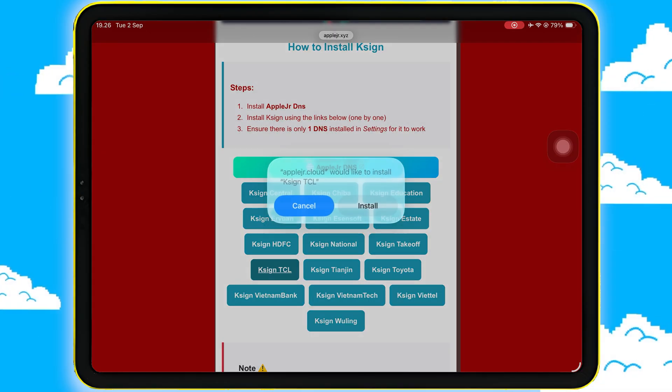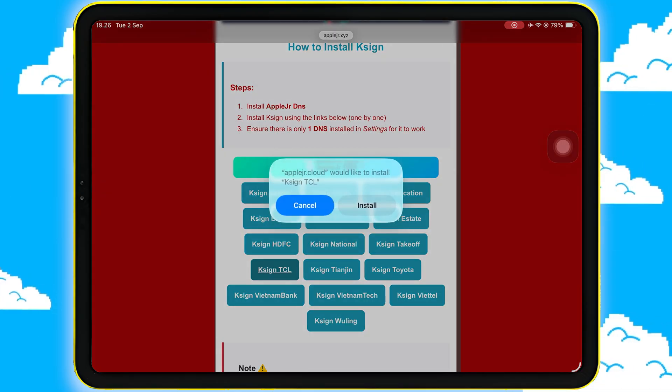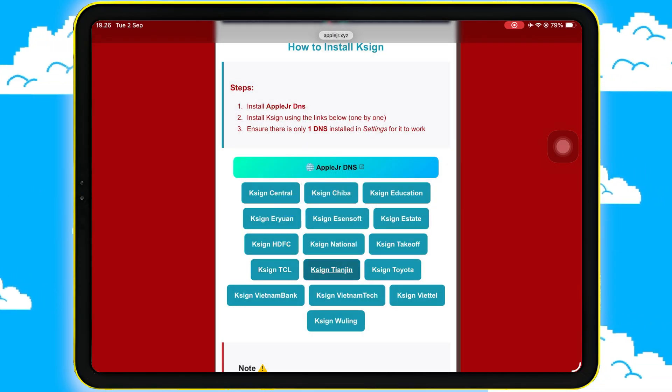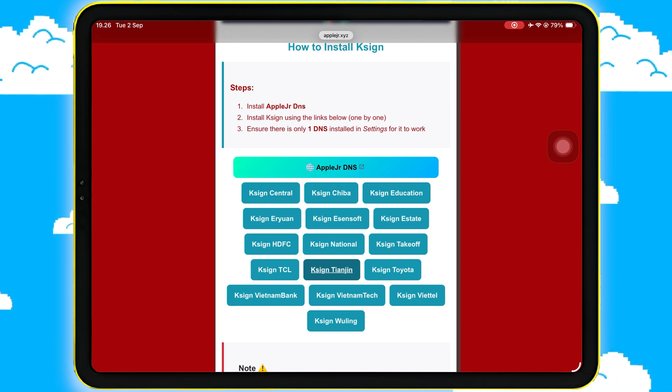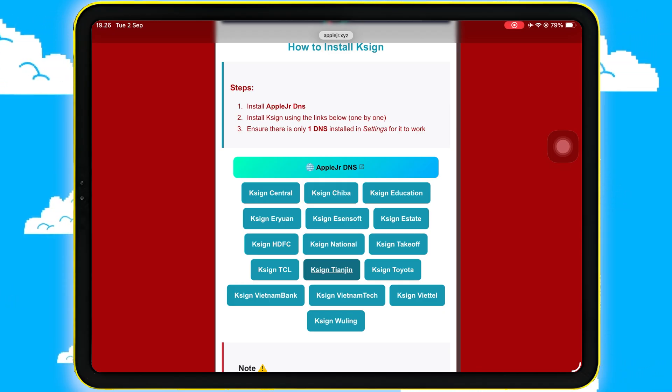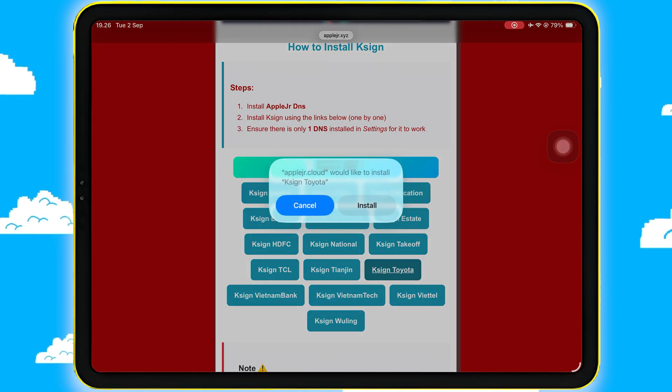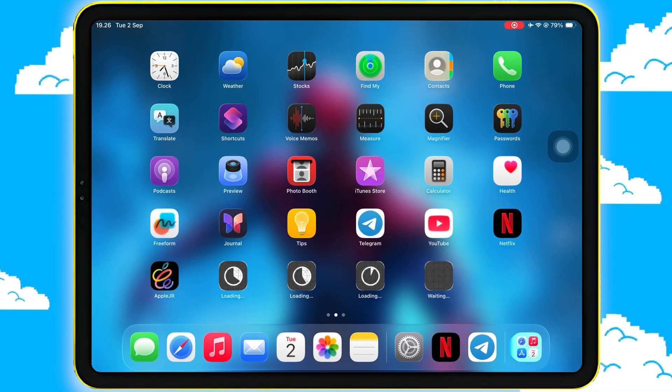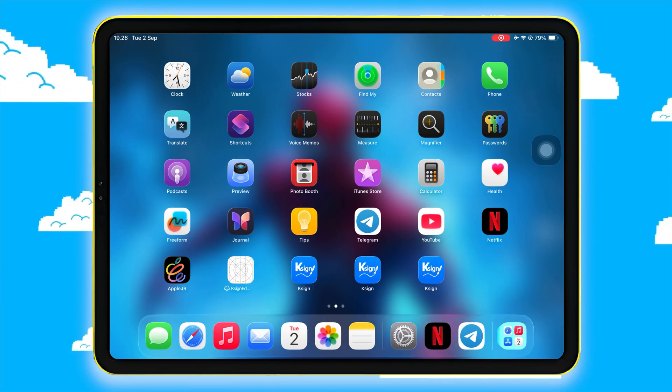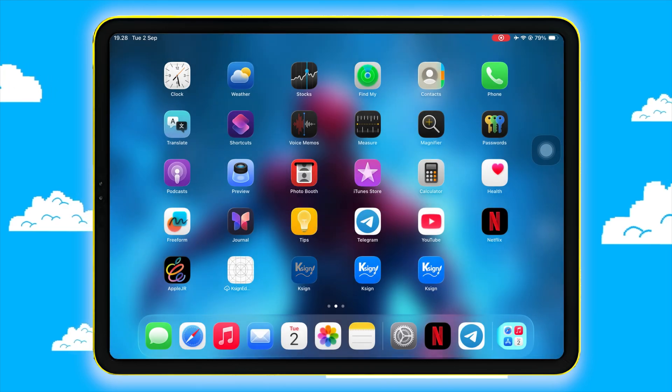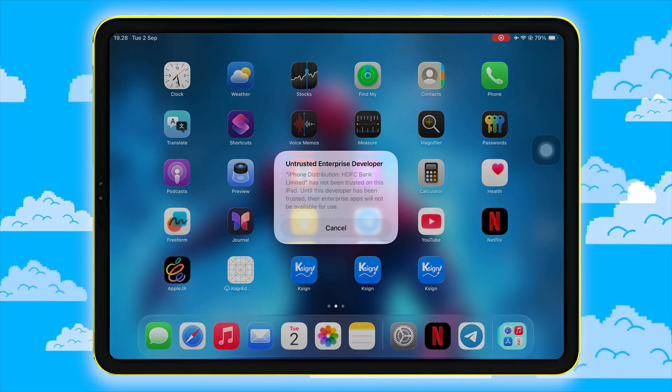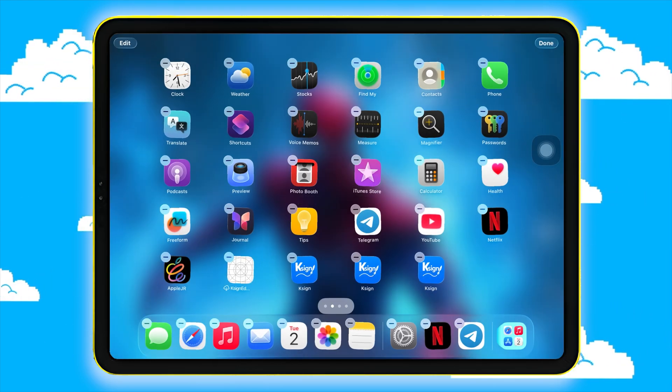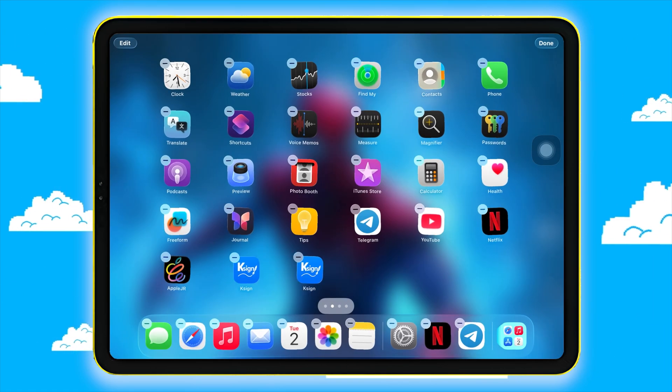For example, I will try several K-Signs at random and see which K-Sign works on my device. You can also try all the links if necessary. If the K-Sign icon appears and you see an untrusted developer message, it means K-Sign is working. You only need one Sign profile for verification.